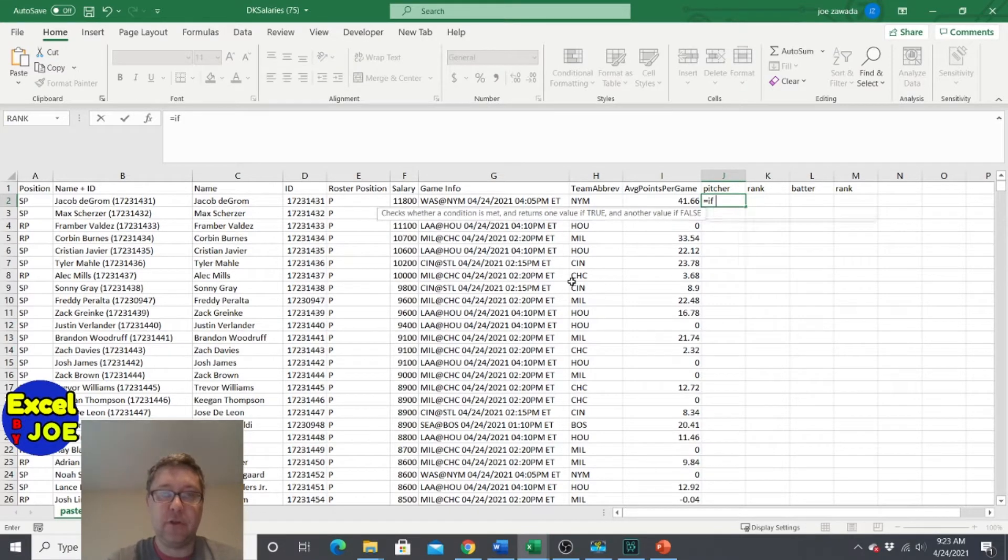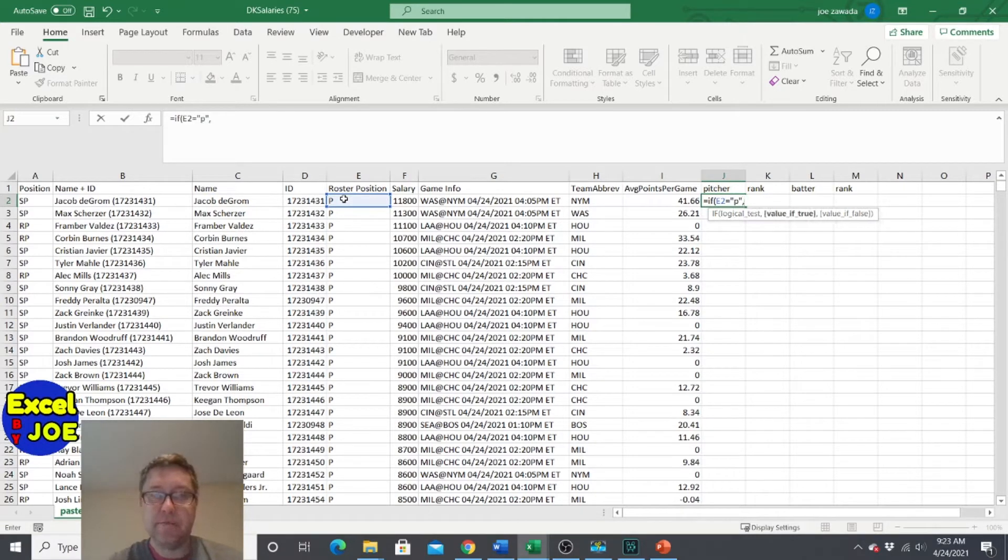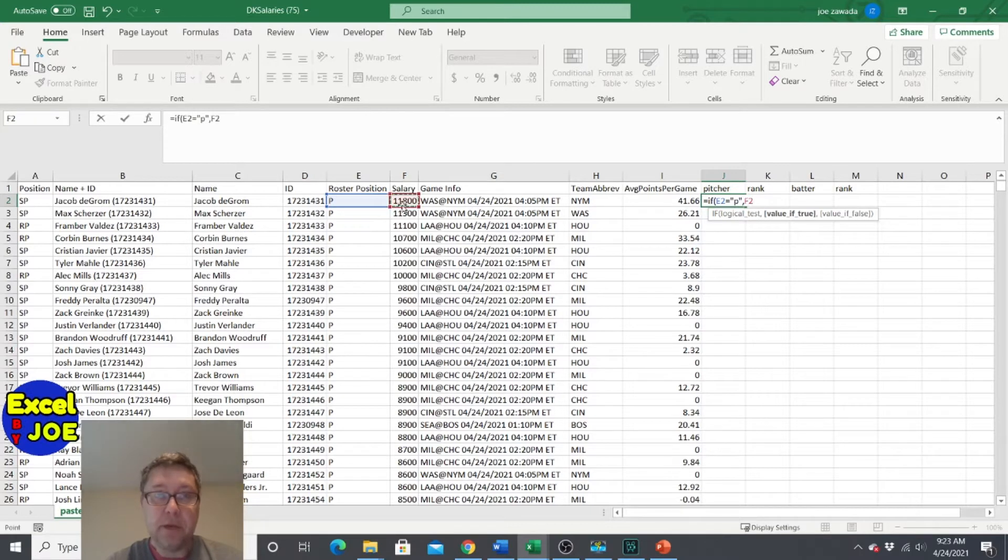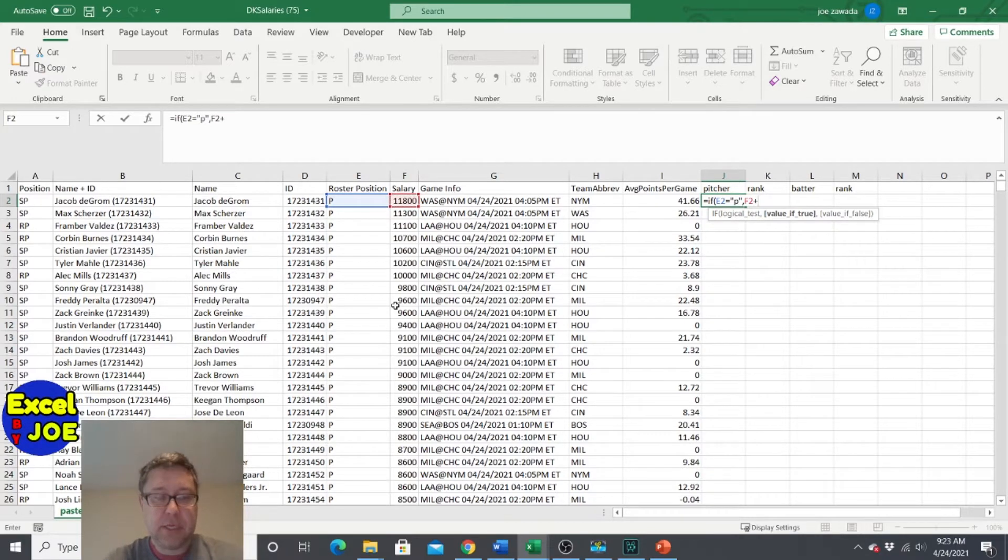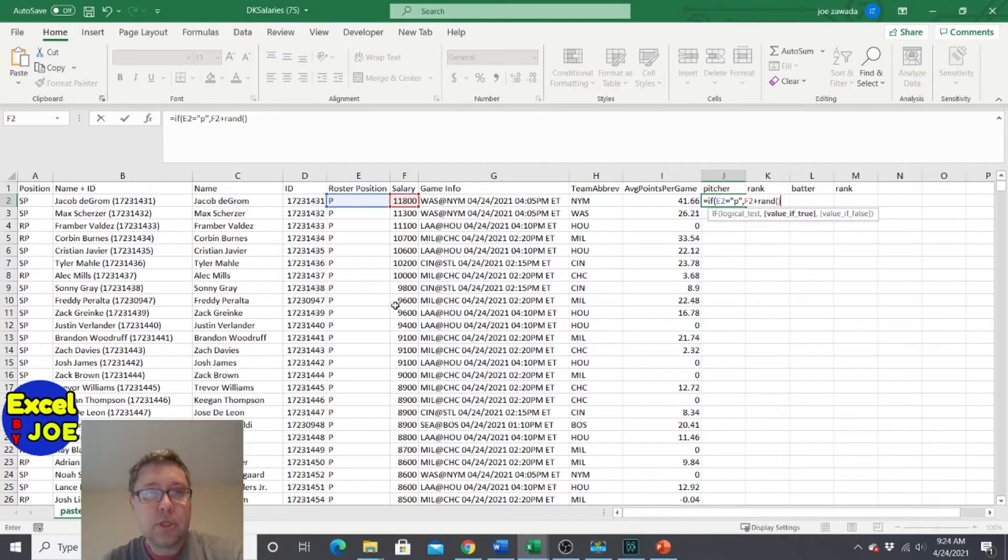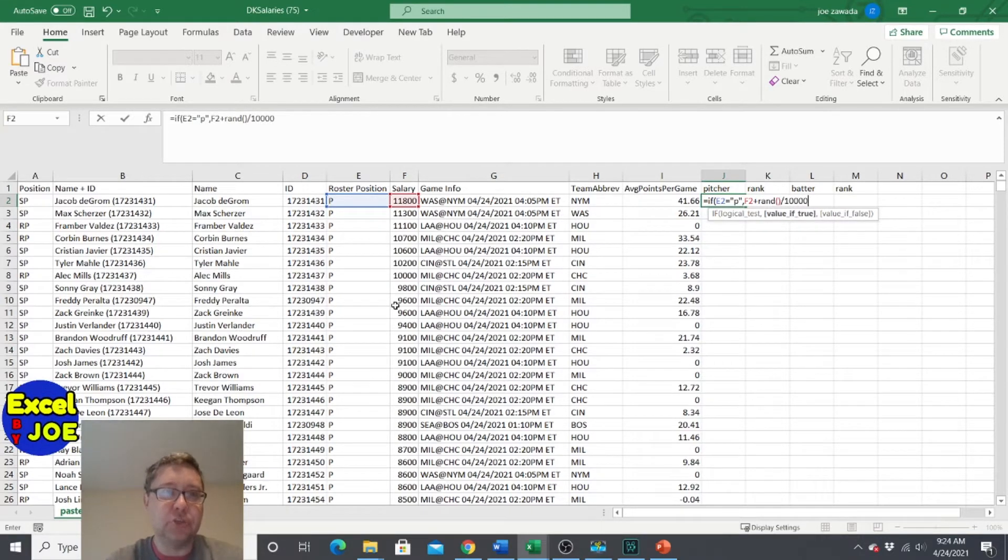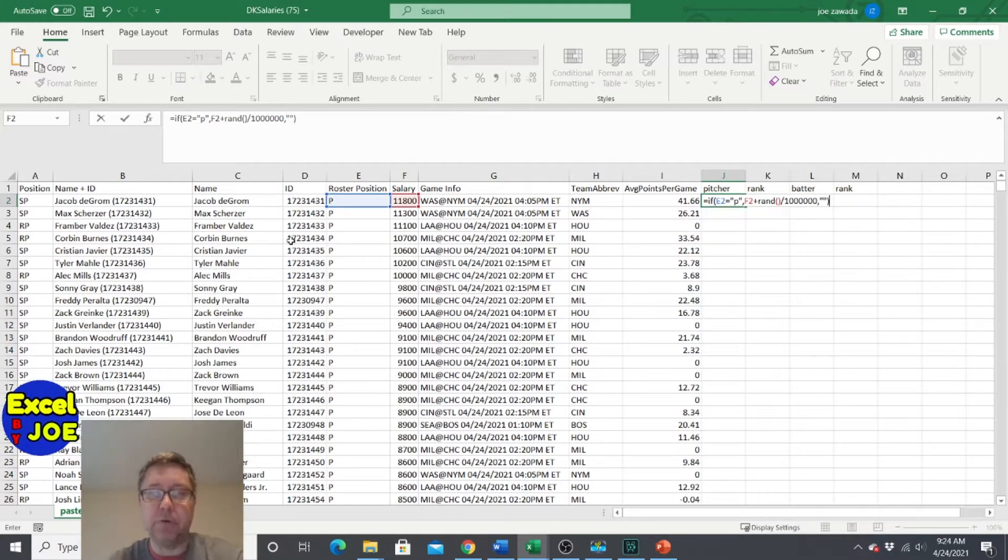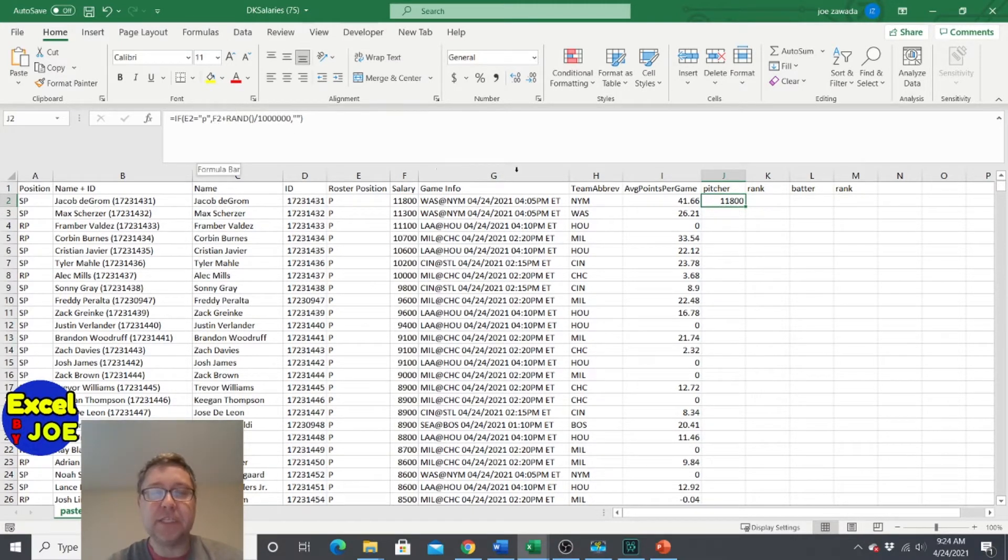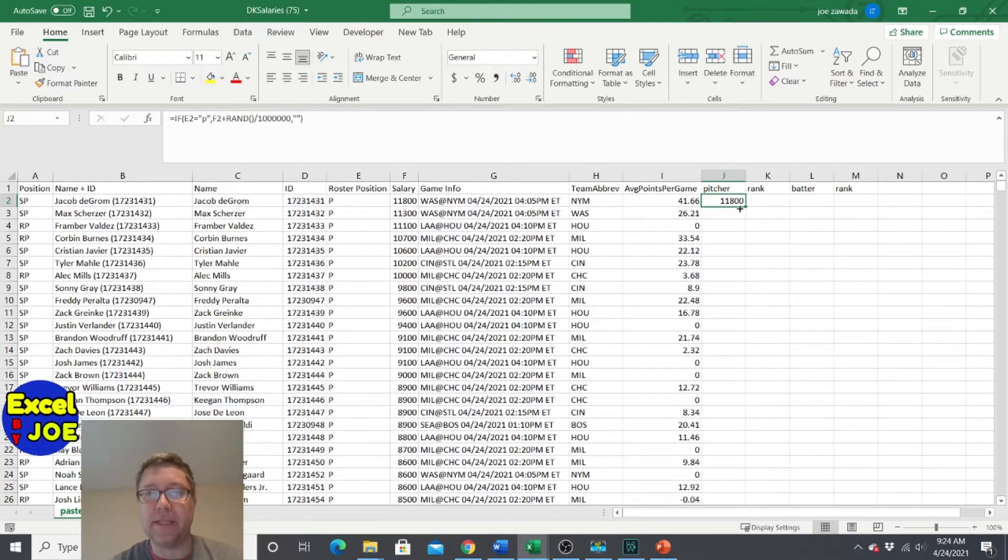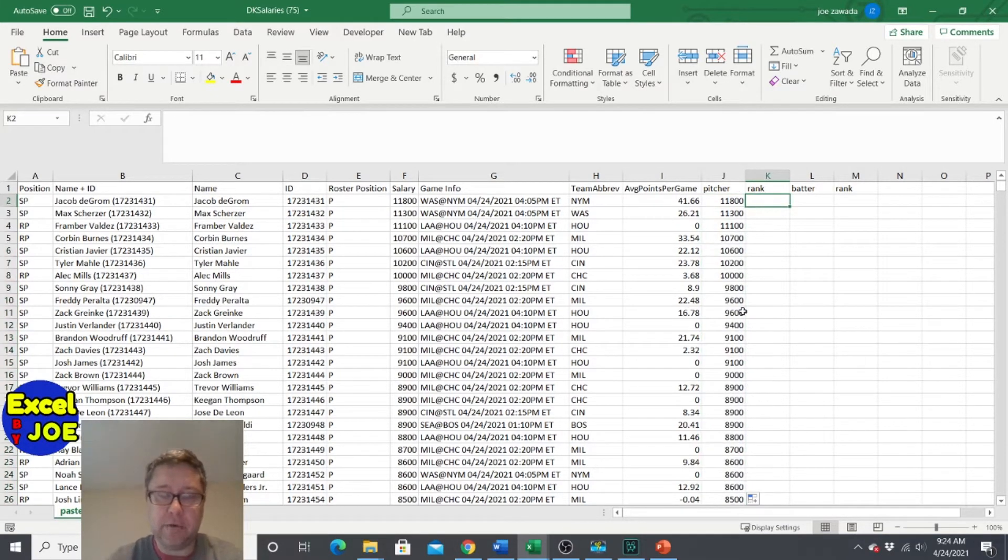So let's do if this equals P, then what we want to do is put the salary, but we want to make it a unique number, because if we have two of the same salary, we're not going to be able to get a unique rank. So we're going to do salary plus, and then this little formula here, rand, double parentheses, divided by like 100,000 or a million, just to make it a very small number, and then comma, if it's not equal to P, then we're going to do double quote.